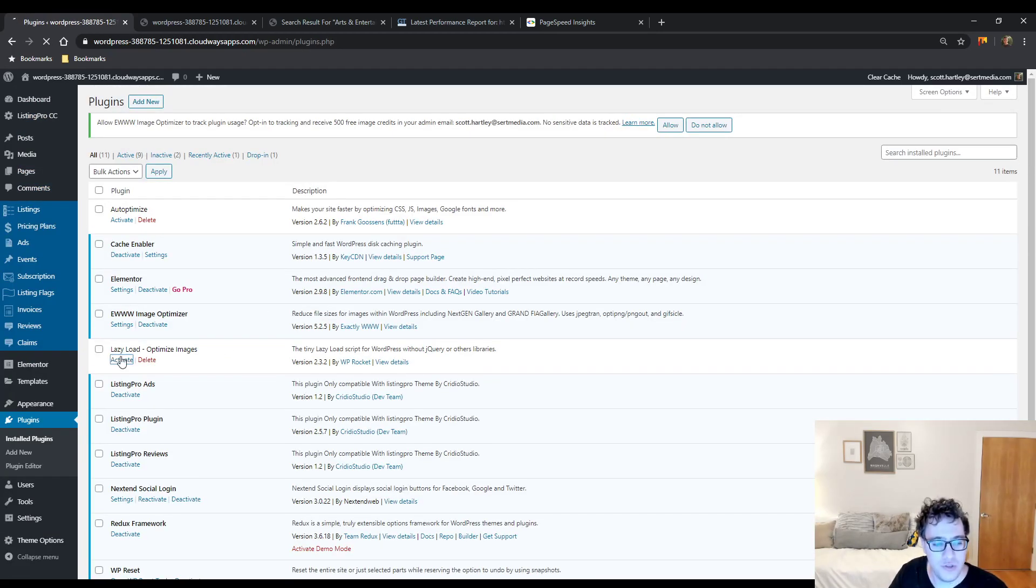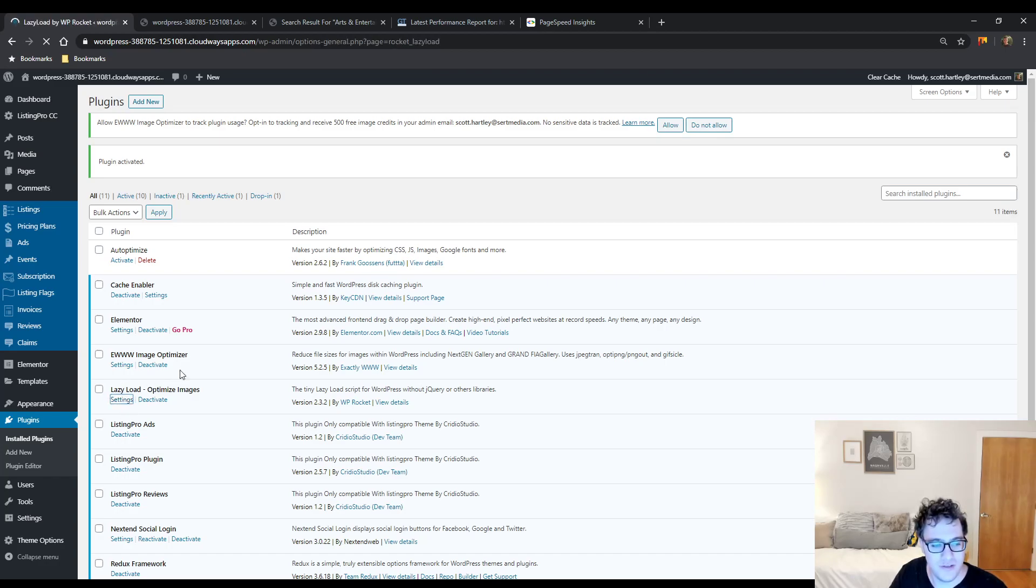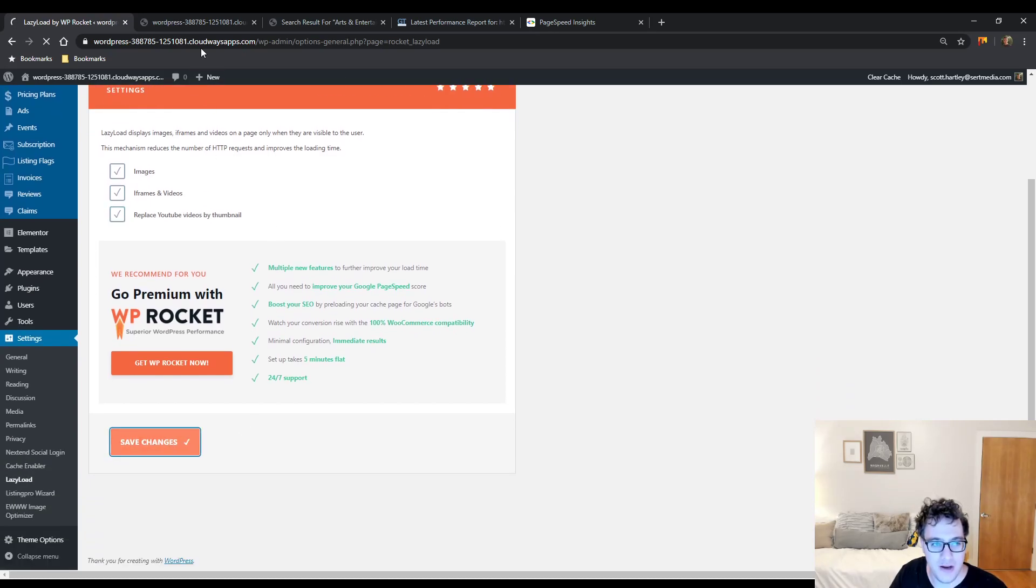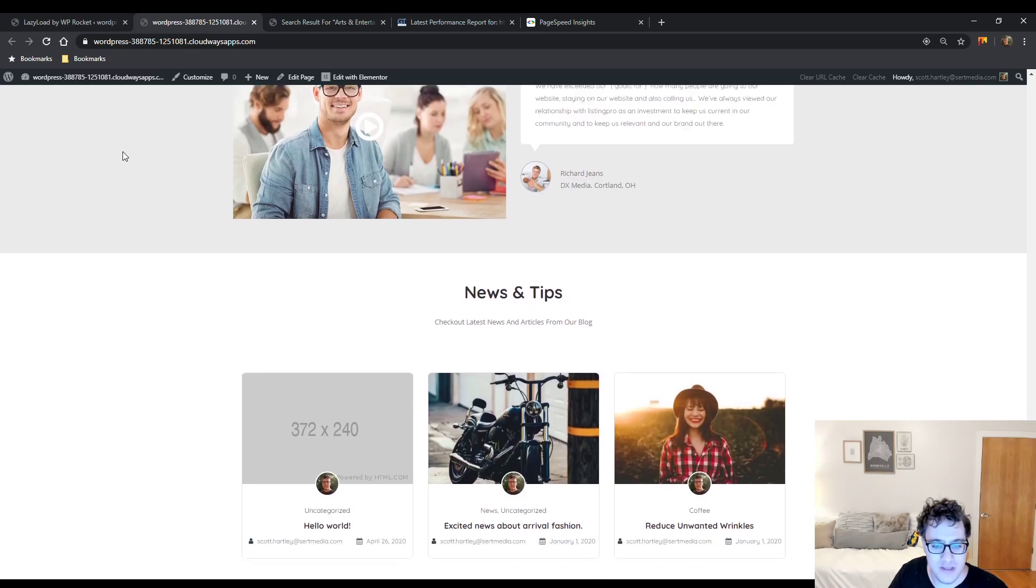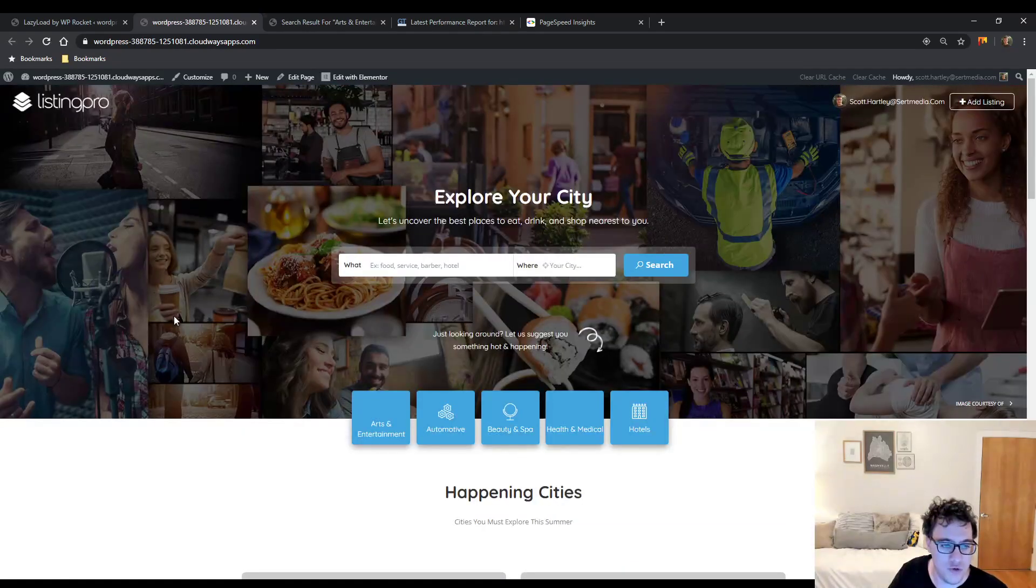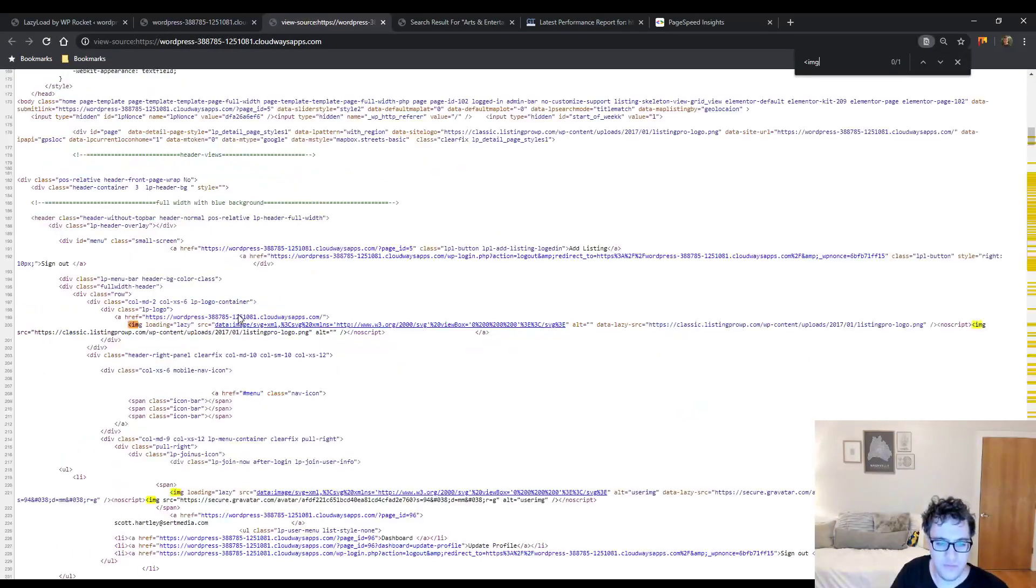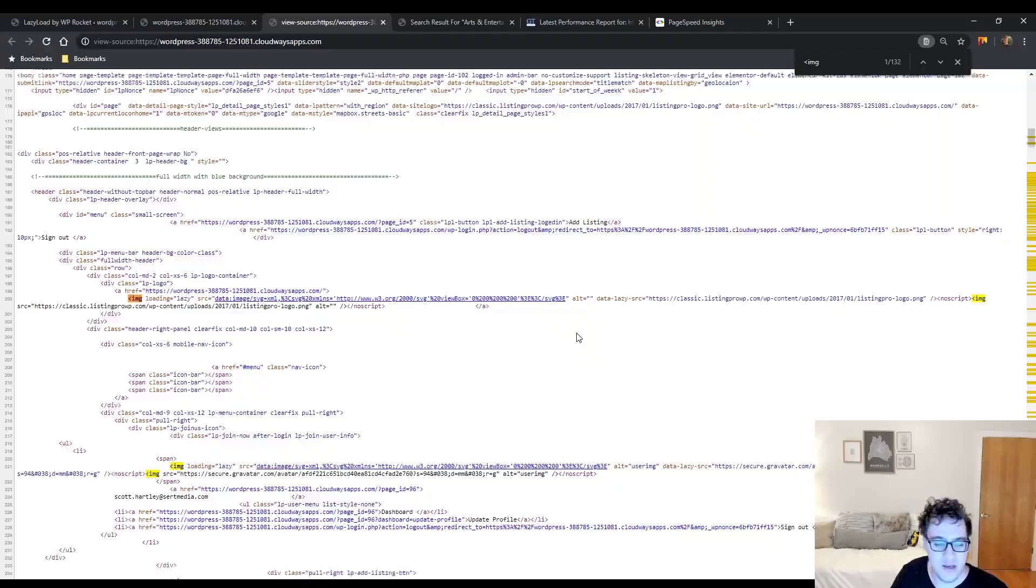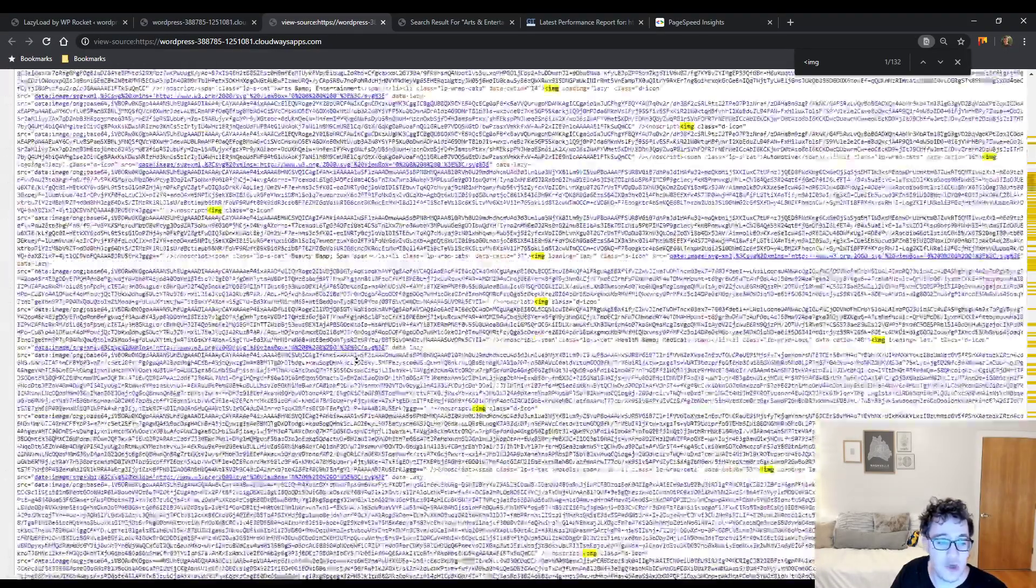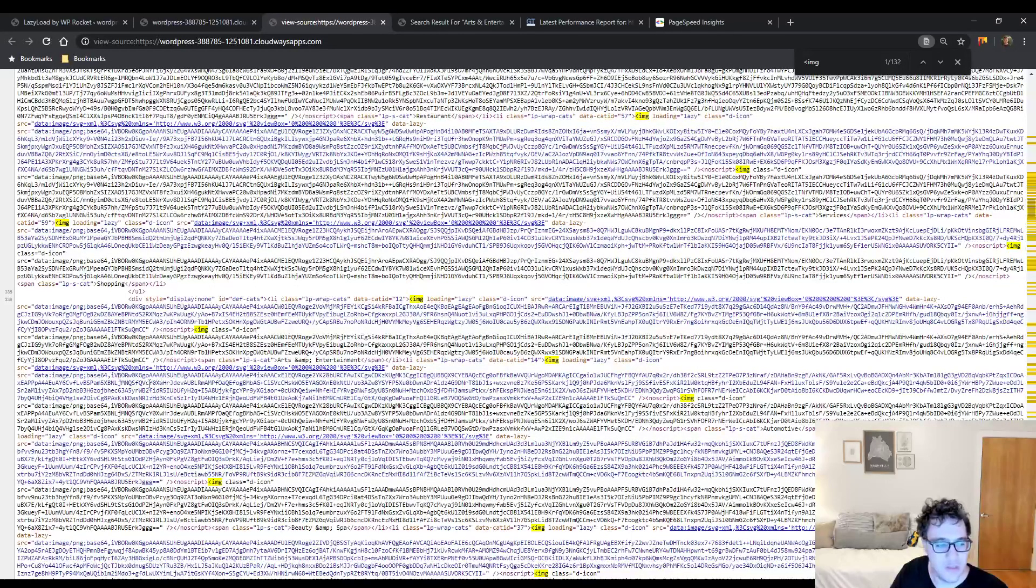We're then going to go to the Lazy Load Optimize Images and we're going to go to Settings. Very easy, quick plugin. Basically, you just check all three of the boxes. It should work without any hassle and it's quite simple. I'm going to open up the view source so you can see how this works. You find an image tag and as you can see, it's image class loading and then the source attribute and the data lazy source.